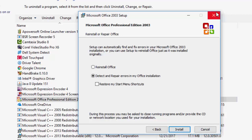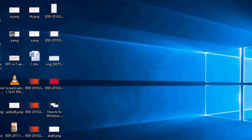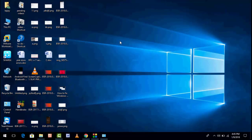After doing this step, hundred percent your error was now fixed. If you are still facing the same type of error and you want to totally uninstall your Office from your PC and reinstall it, that is the final and last solution.